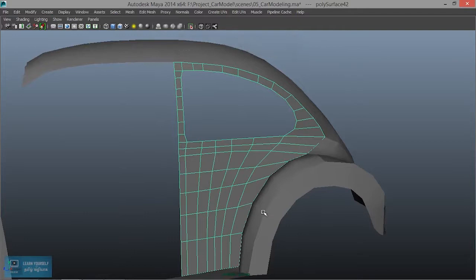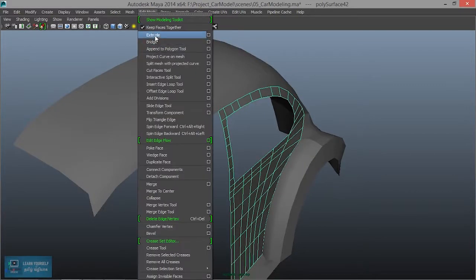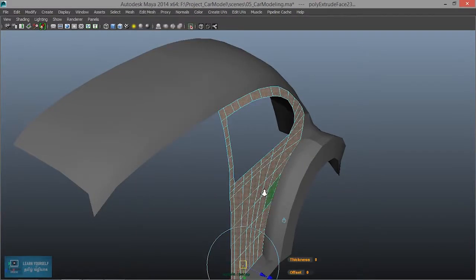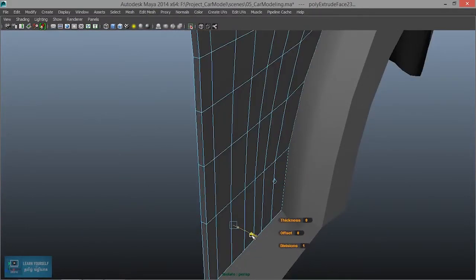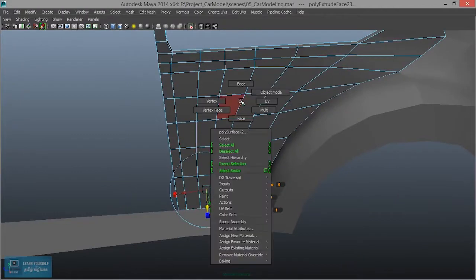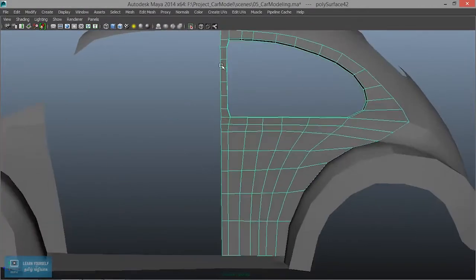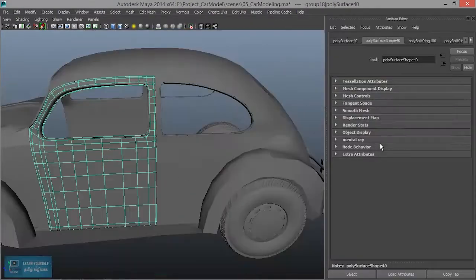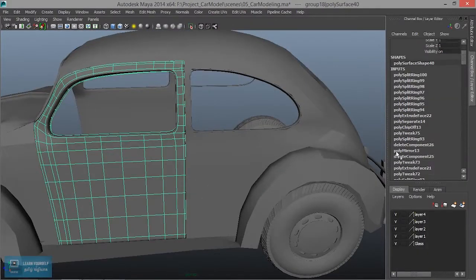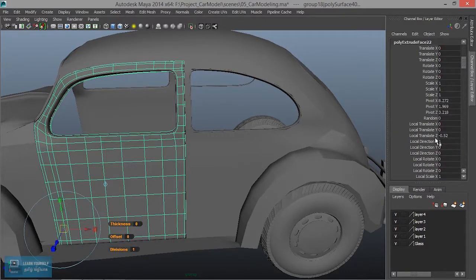Extract it separately, then extract. Object mode — give value 5, thickness, increase. Select it, go into mesh, extrude and give thickness. Increase thickness. Give extrusion value and continue.